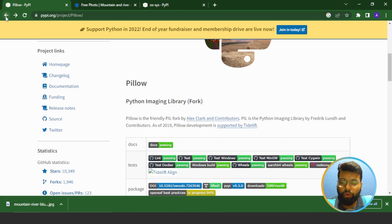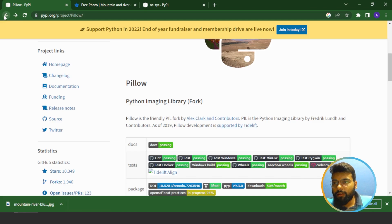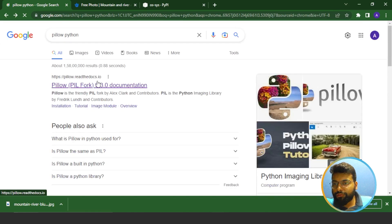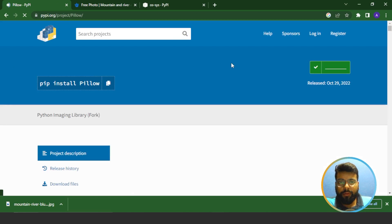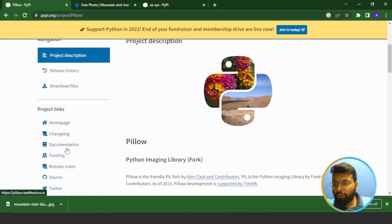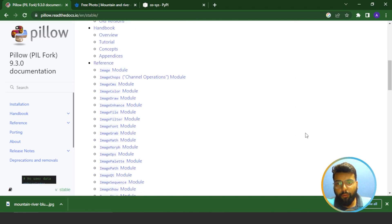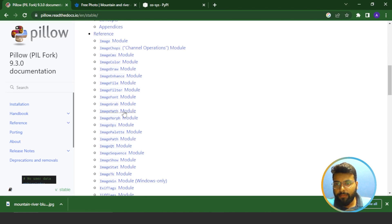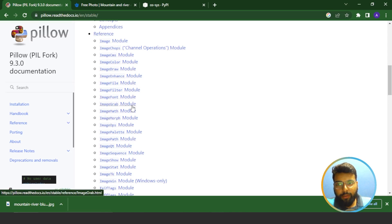Pillow is extremely useful when you have multiple images you wish to process at once. For example, you can use Pillow to automatically create different-size thumbnails of images you upload to your web server. You can visit the official Pillow website to see the command to install the module — that is 'pip install pillow'. You can also browse its documentation and see all the classes: ImageFile module, ImageFilter module, ImageFont module, and ImageGrab module.